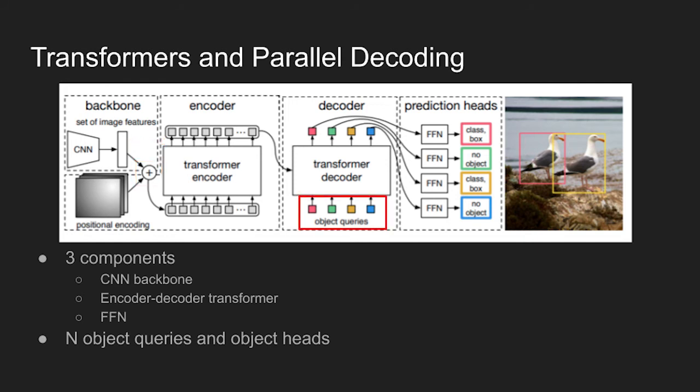The transformer decoder takes as input a small fixed number of learned positional embeddings, also called object queries, and additionally attends to the encoder output. Each output embedding of the decoder is passed to a shared feedforward network.